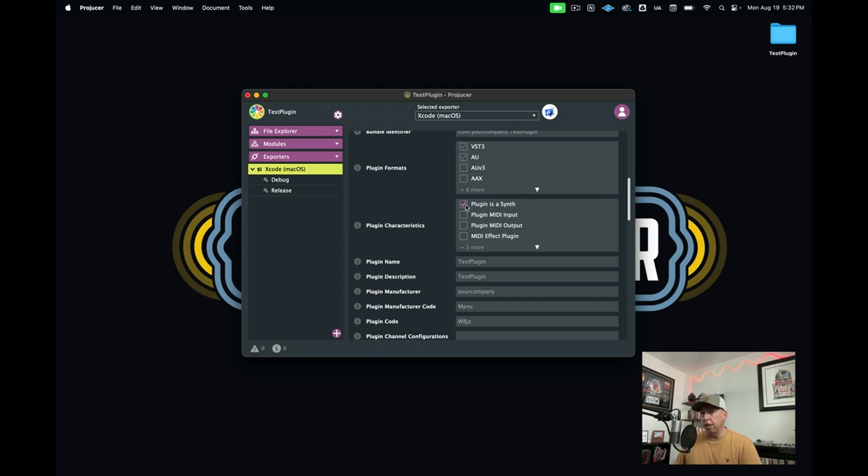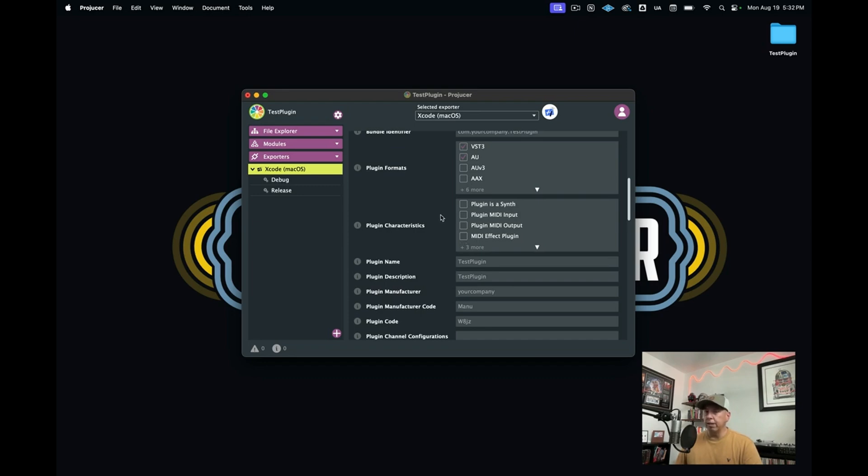If you wanted to create a plugin that has MIDI output, you would select this. If you wanted to create a MIDI effect plugin, then you would select this last option here.